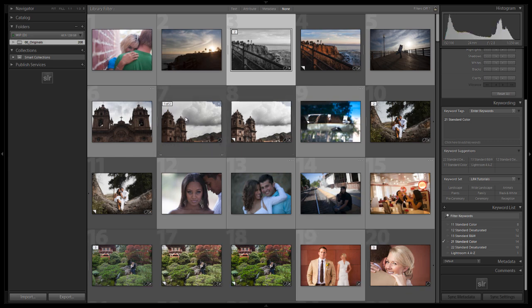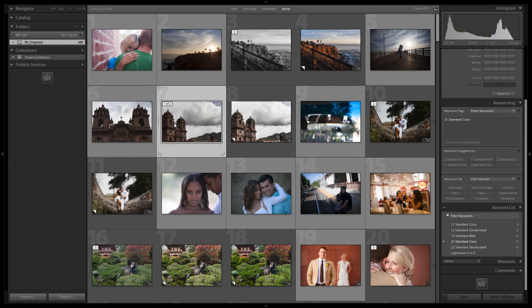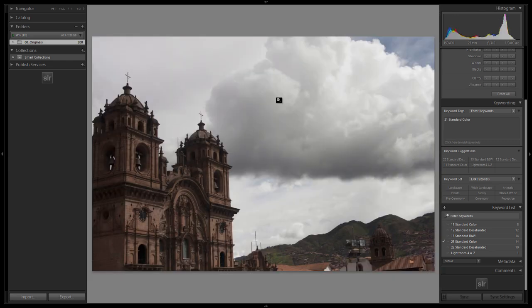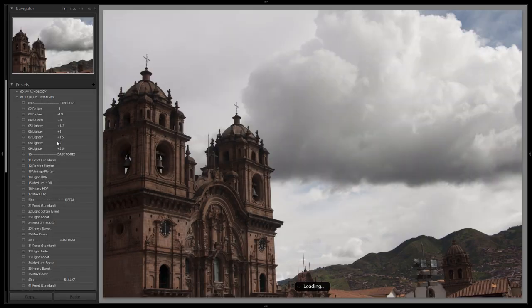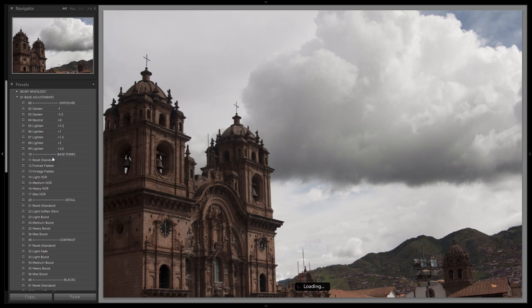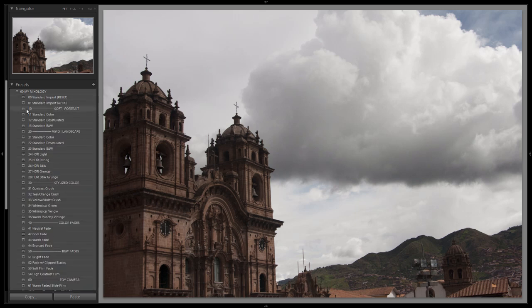The first one I can think of is actually this image. We did a desaturated version and a color version, but if I were to choose the actual processing I would do for this image, it would be black and white—a vivid black and white look. Let's select that and see what we get.